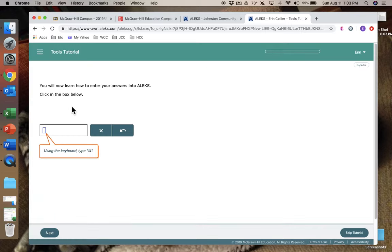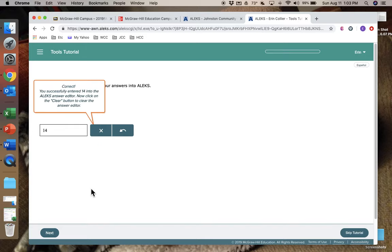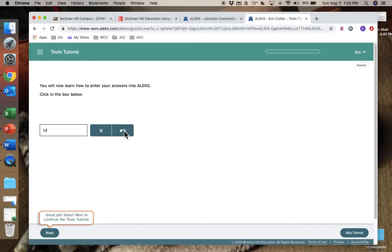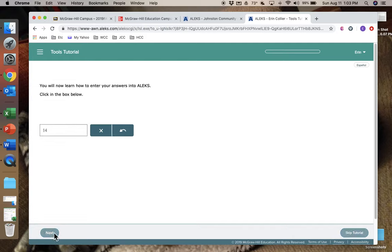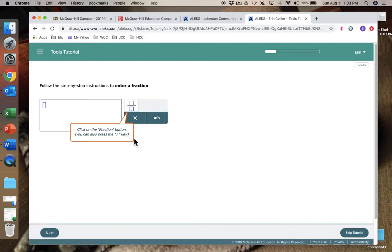Notice there's not any objectives listed there yet. The reason for that is because it wants you to go through a tutorial and a pretest first. So the tutorial will take you a few minutes, and what it does is it tells you how to enter your problems, for the most part, and your answers.